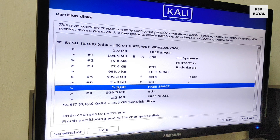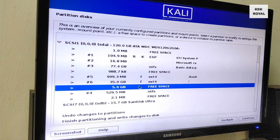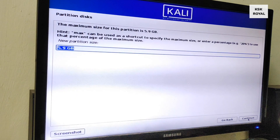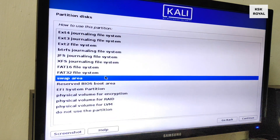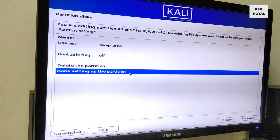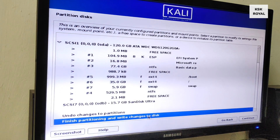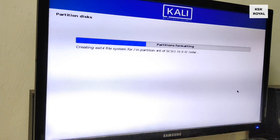Once done, click Continue. Now we have created the two main partitions — it's time to create a swap area. A swap area acts as virtual RAM. If your system has 4GB of physical memory, allocate 4GB of swap area to make the system more responsive. For those with more than 16GB of RAM, swap area is not needed. To create the swap partition, choose the remaining free space, and instead of ext4, set it as swap area and finish the changes. Now we have successfully created three partitions — click Finish to make the changes to disk. The installer will now start installing the basic system files.